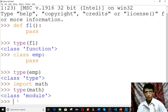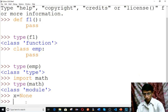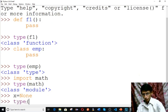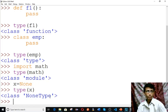Now let's look at NoneType. Type x equals to None, then check type(x) — None is of type 'NoneType'. NoneType is a type in Python.